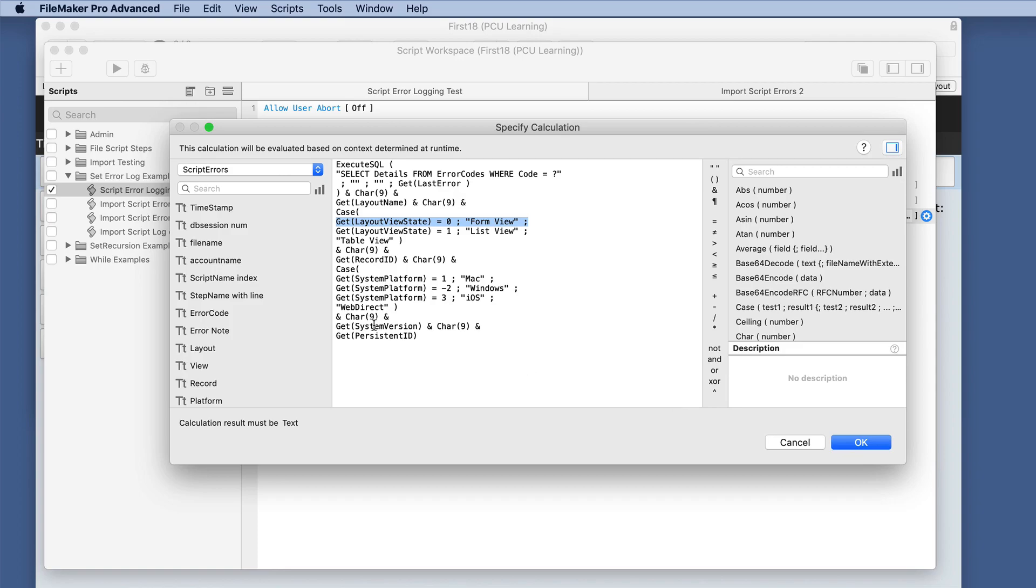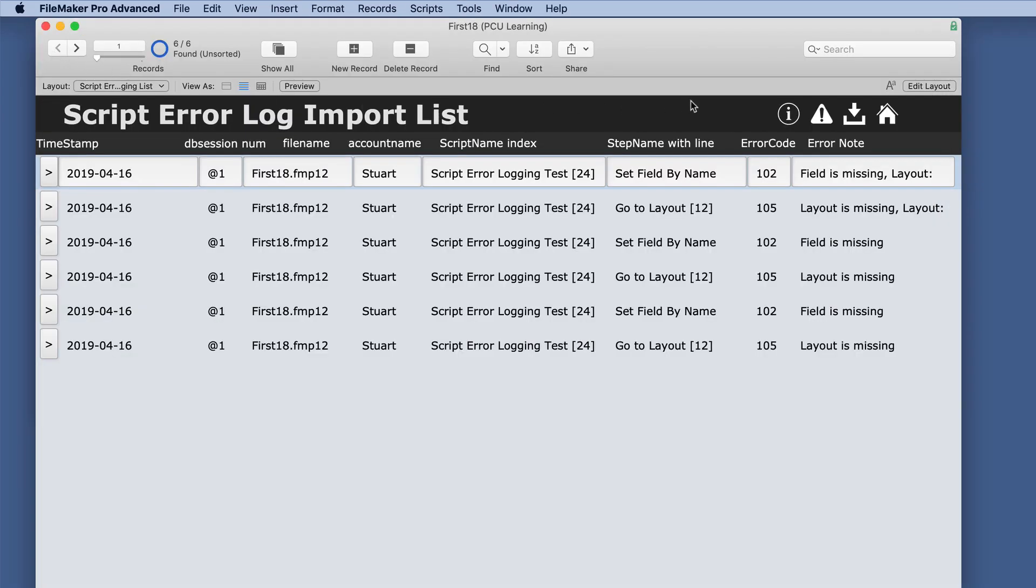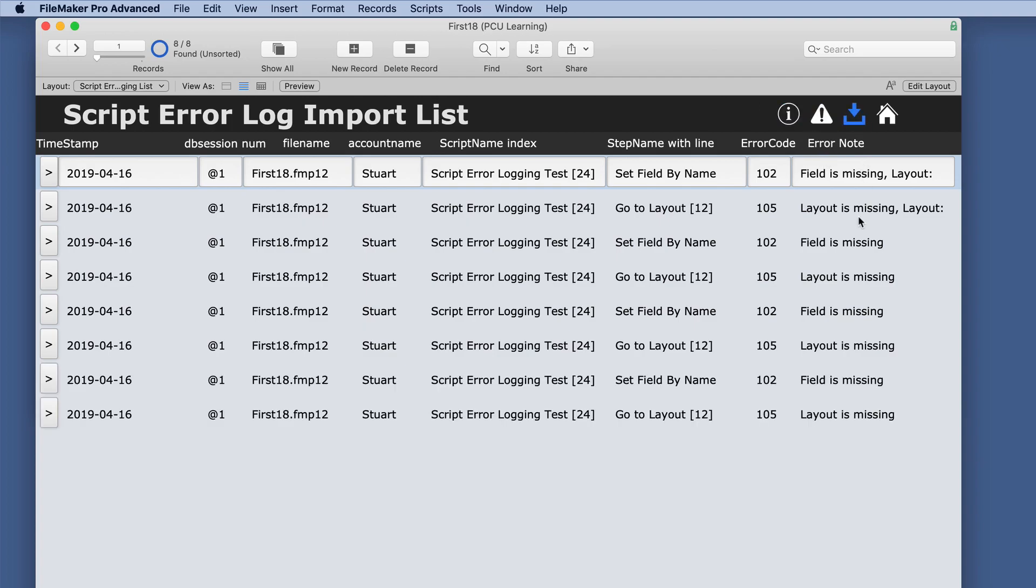So now when we run this script, causing the errors, and then we import this, we have some information.